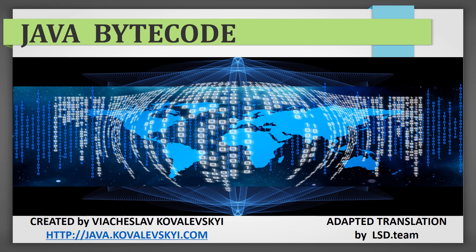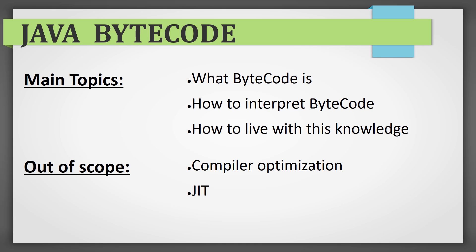Otherwise, I hope you'll find our Java 101 course useful. So, we'll be discussing the following topics: what bytecode is, how to interpret the bytecode, and how to live with this. Yeah, once you learn, then your life will never be the same, and I'll prove it to you with examples.